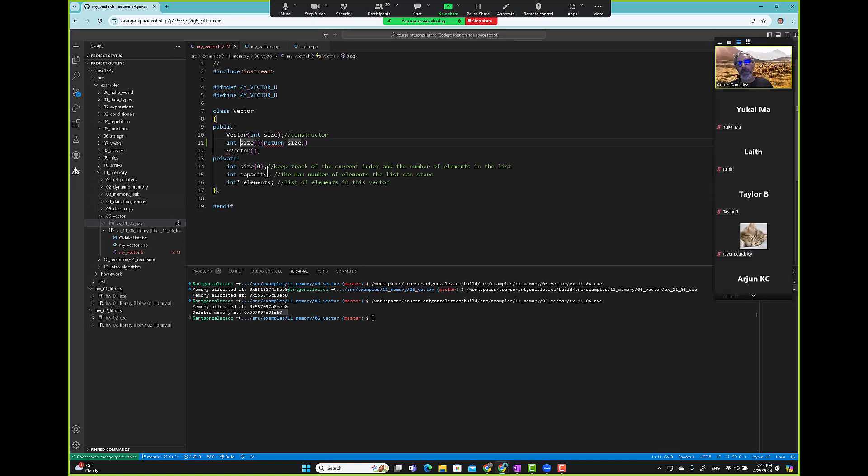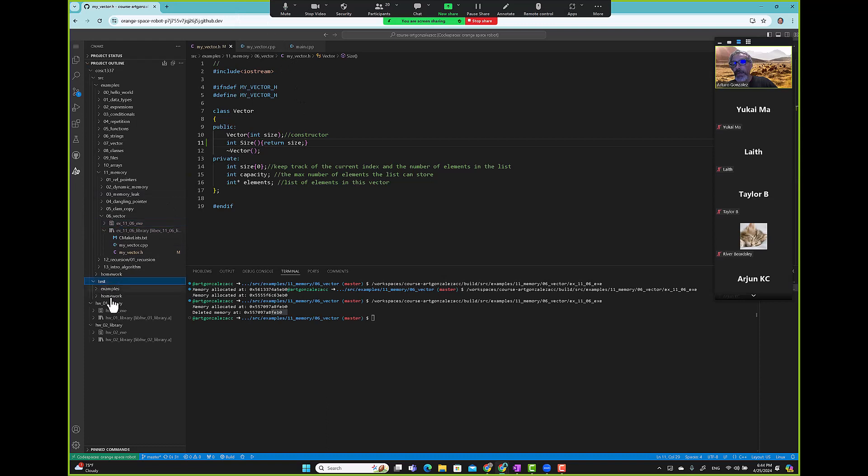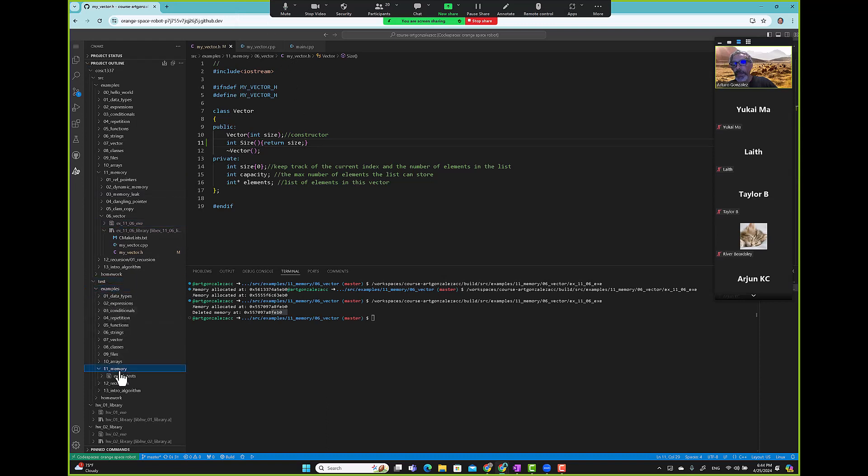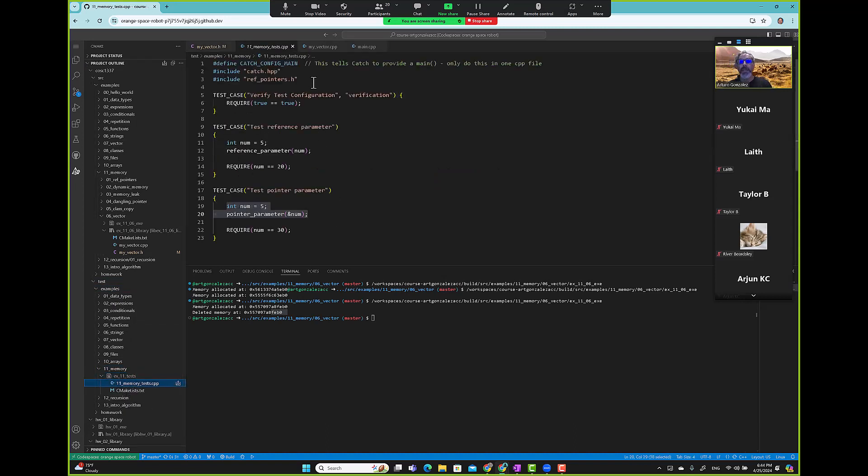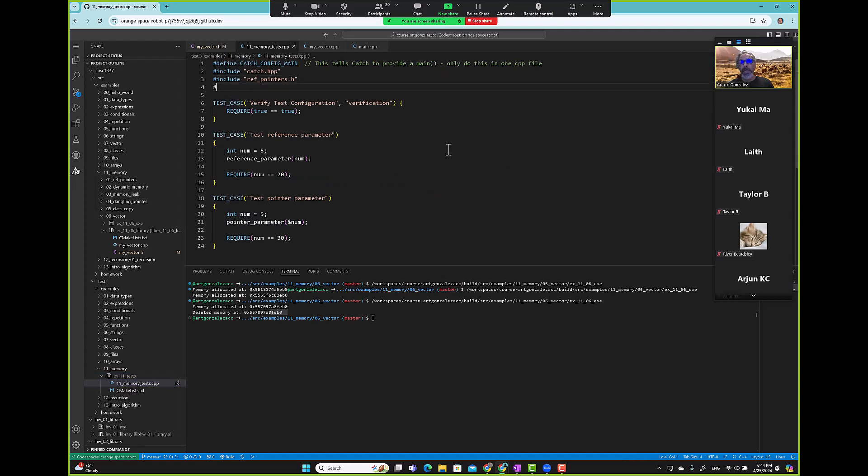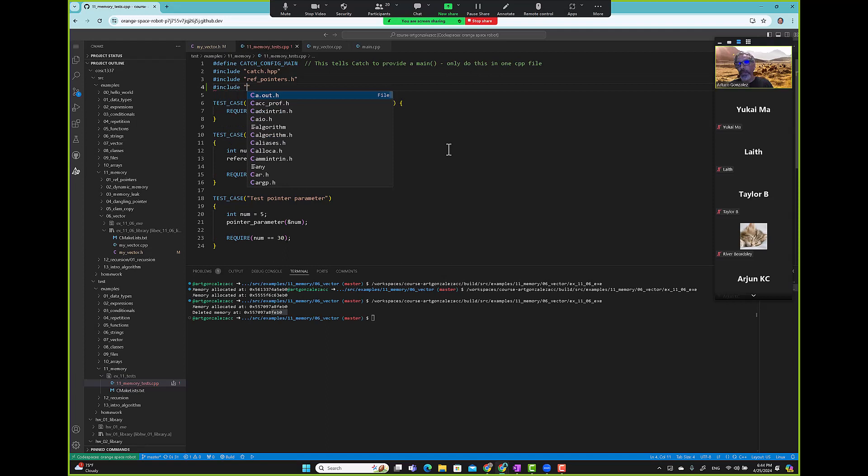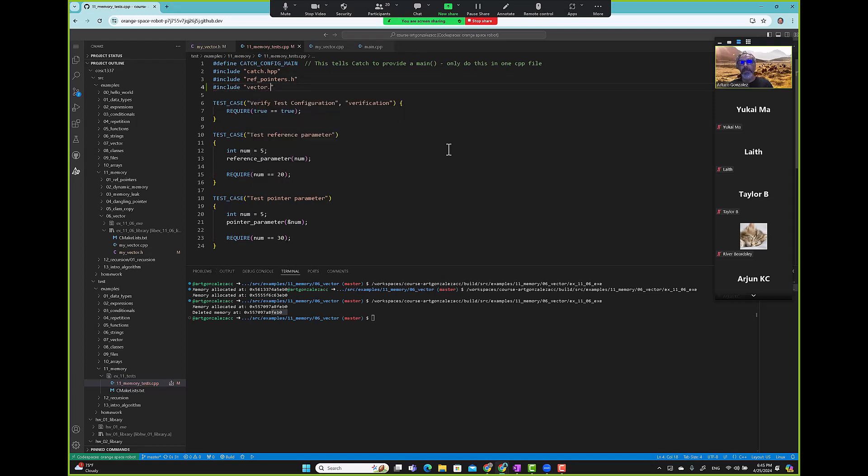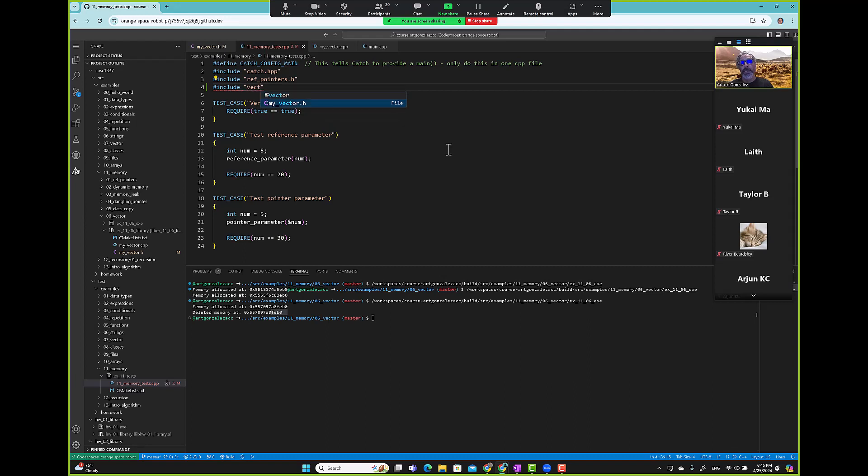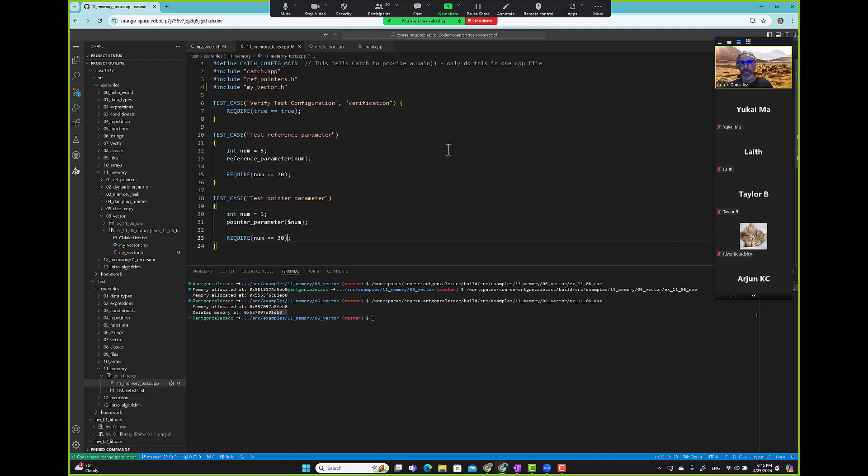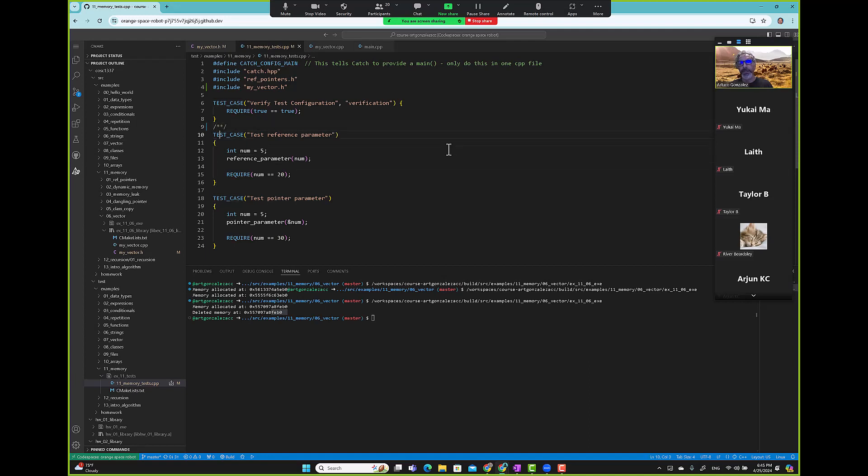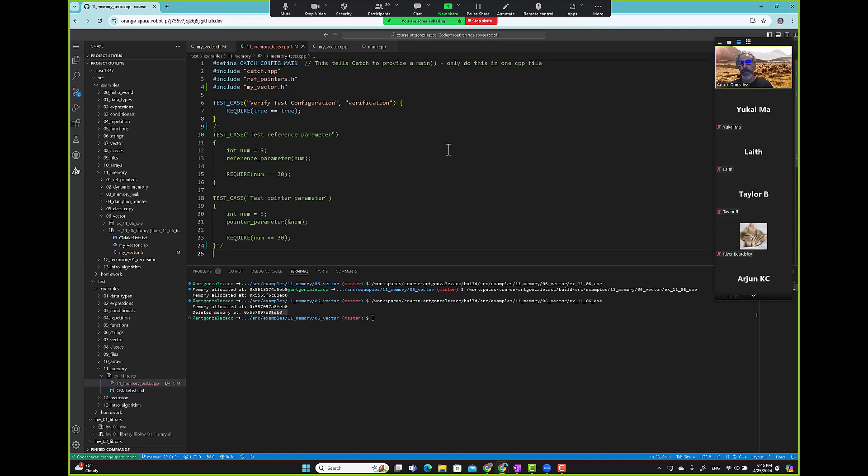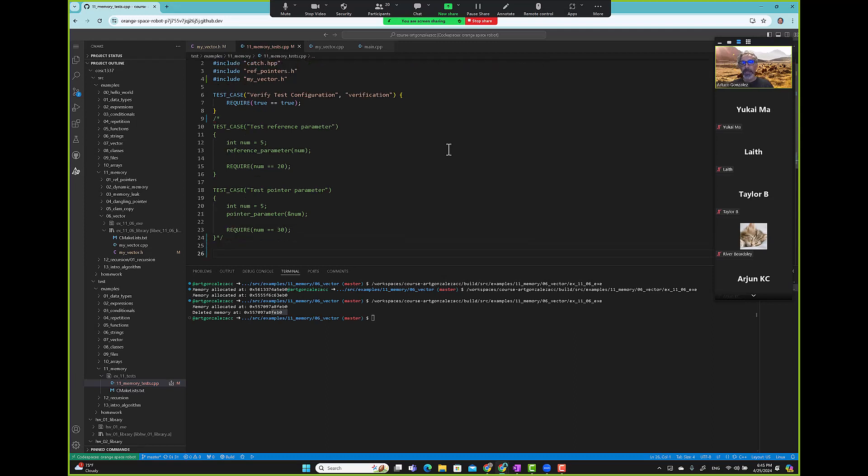Now let's create test case. Include. I'm going to go ahead and mute this one for now. Test case.